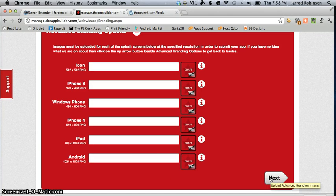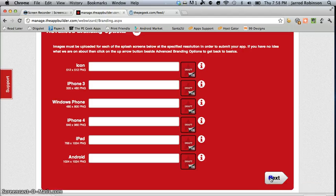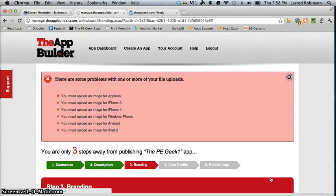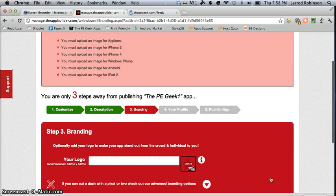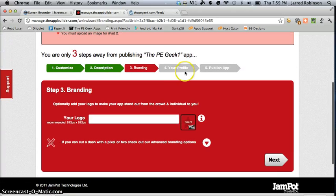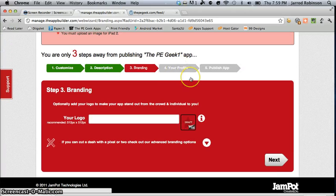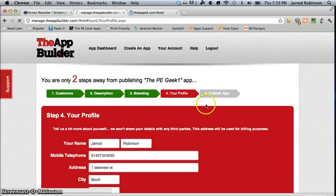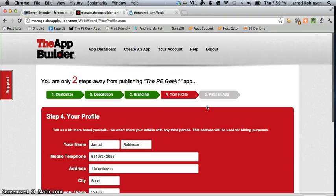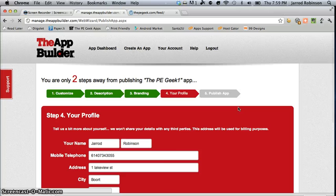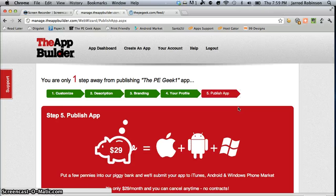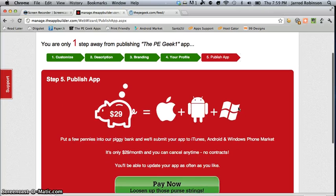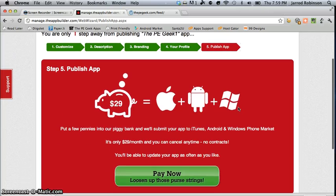When you've uploaded those or chosen not to you can hit next and it doesn't like that but you get the choice in here in your profile to say where you belong and then the final step is submitting it to Apple.